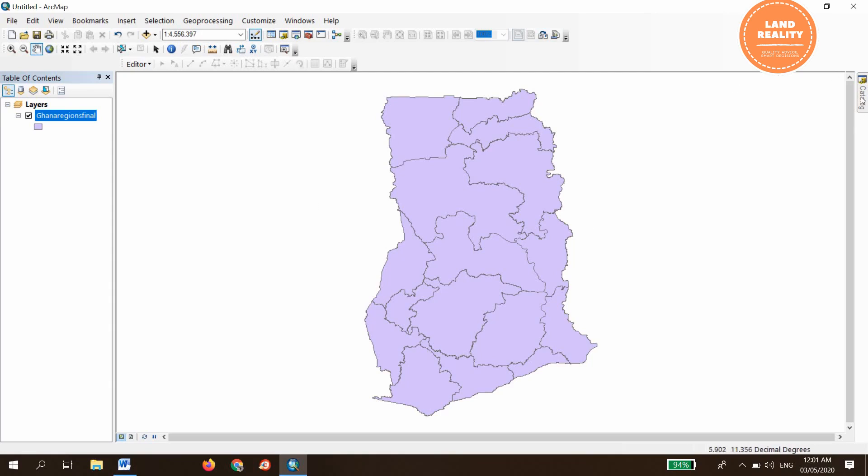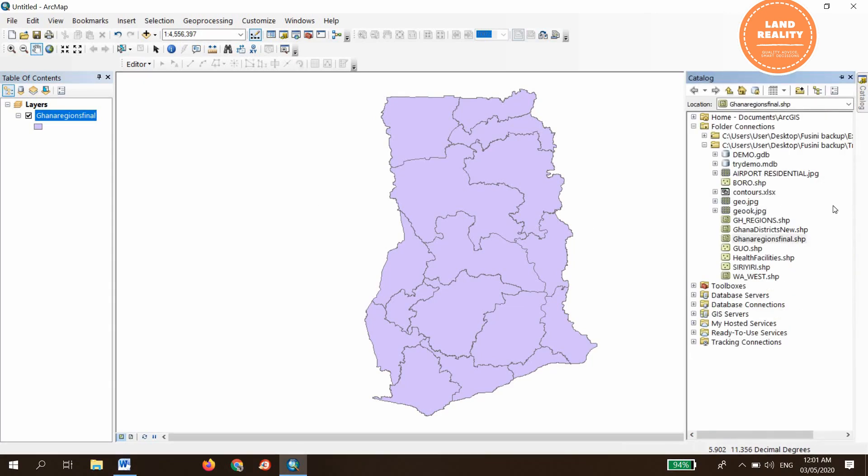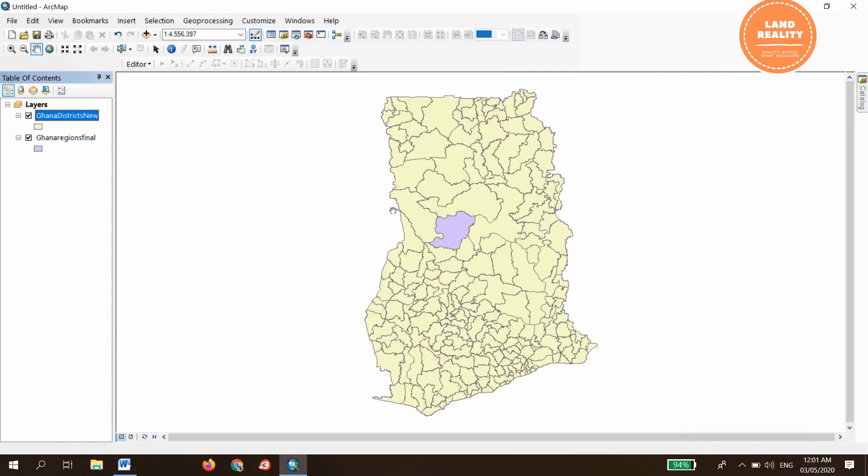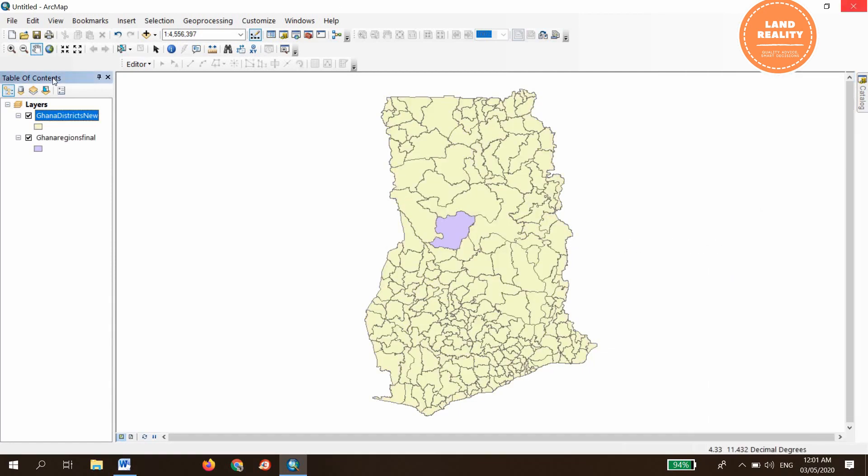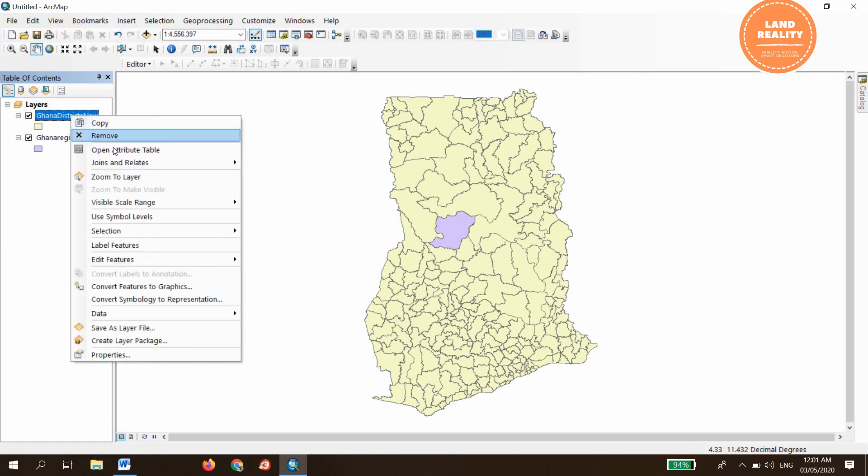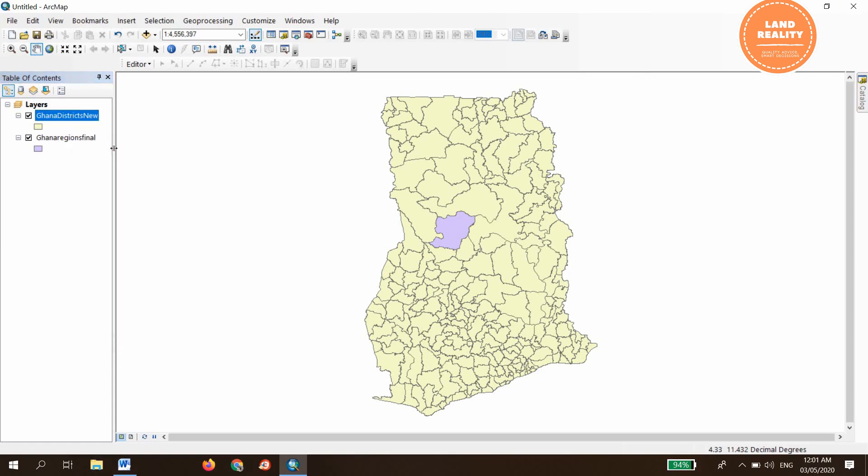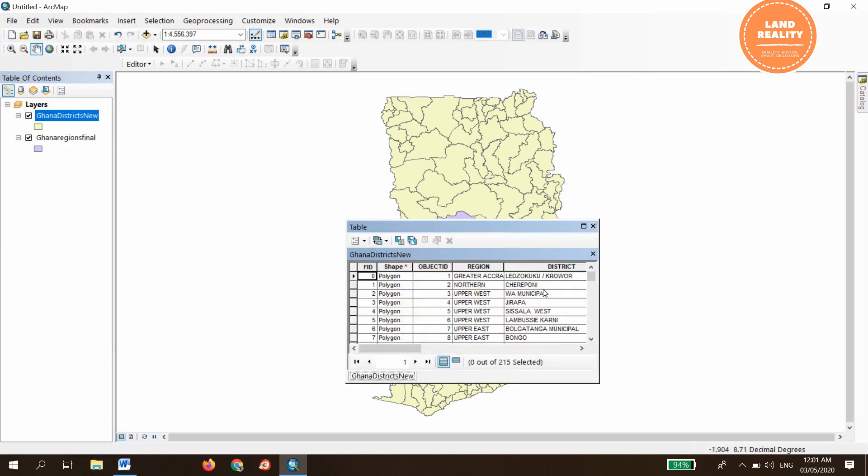Now let's bring the Ghana district shapefiles. These are all districts in Ghana.